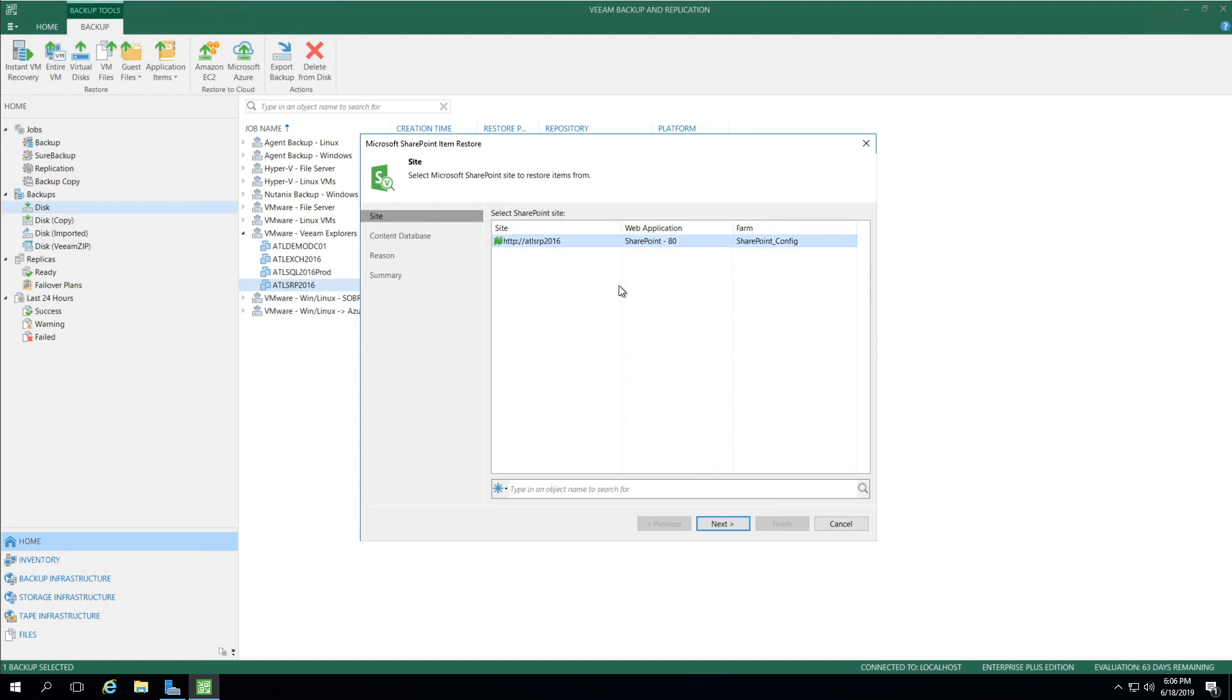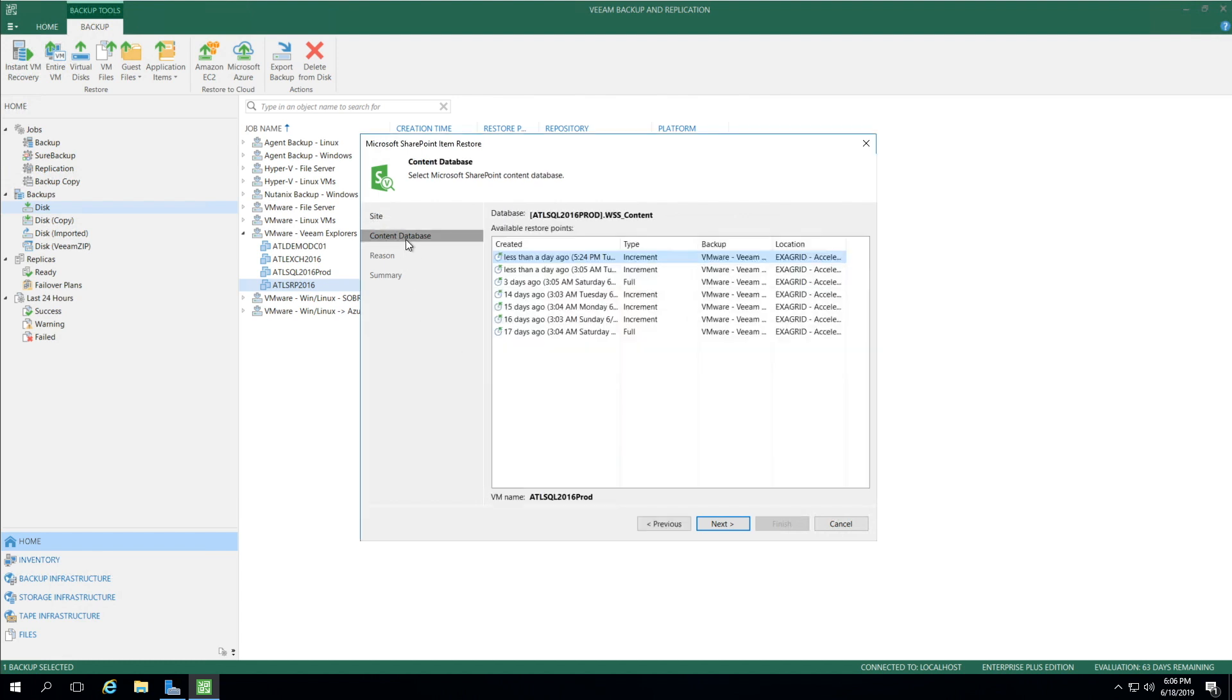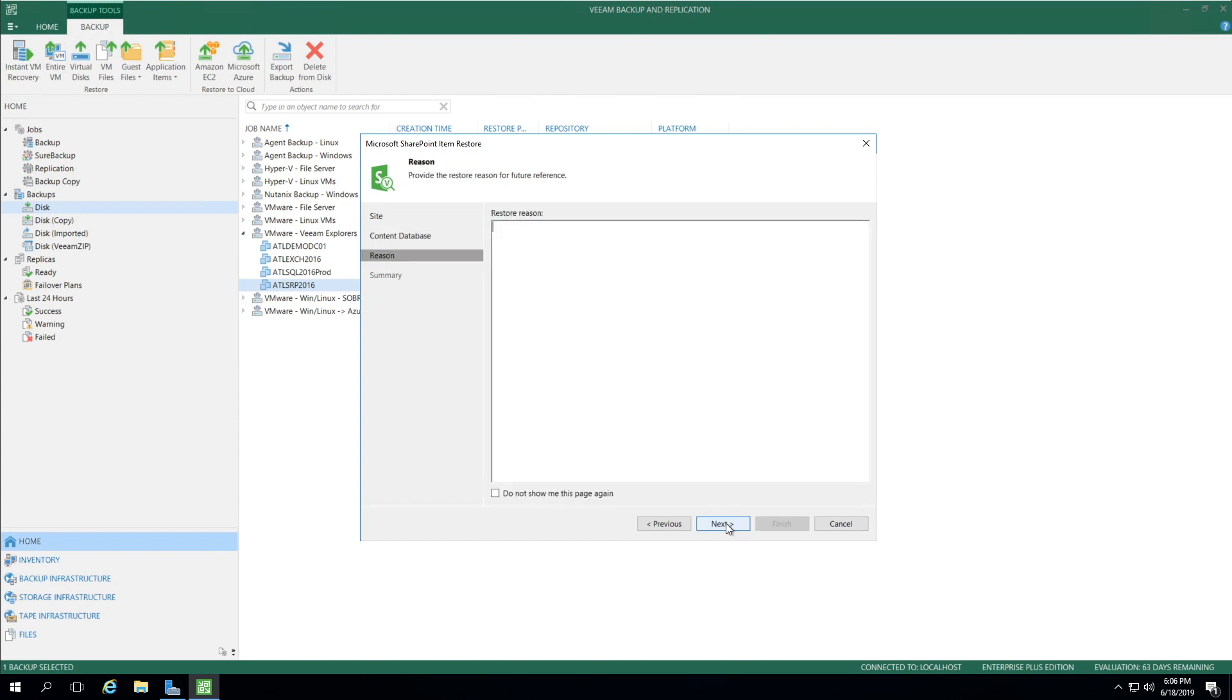In this example, there's only one. I select the site, click Next, and now it's going to ask us to select a content database. I'm going to go down as old as I can in this example to 17 days.